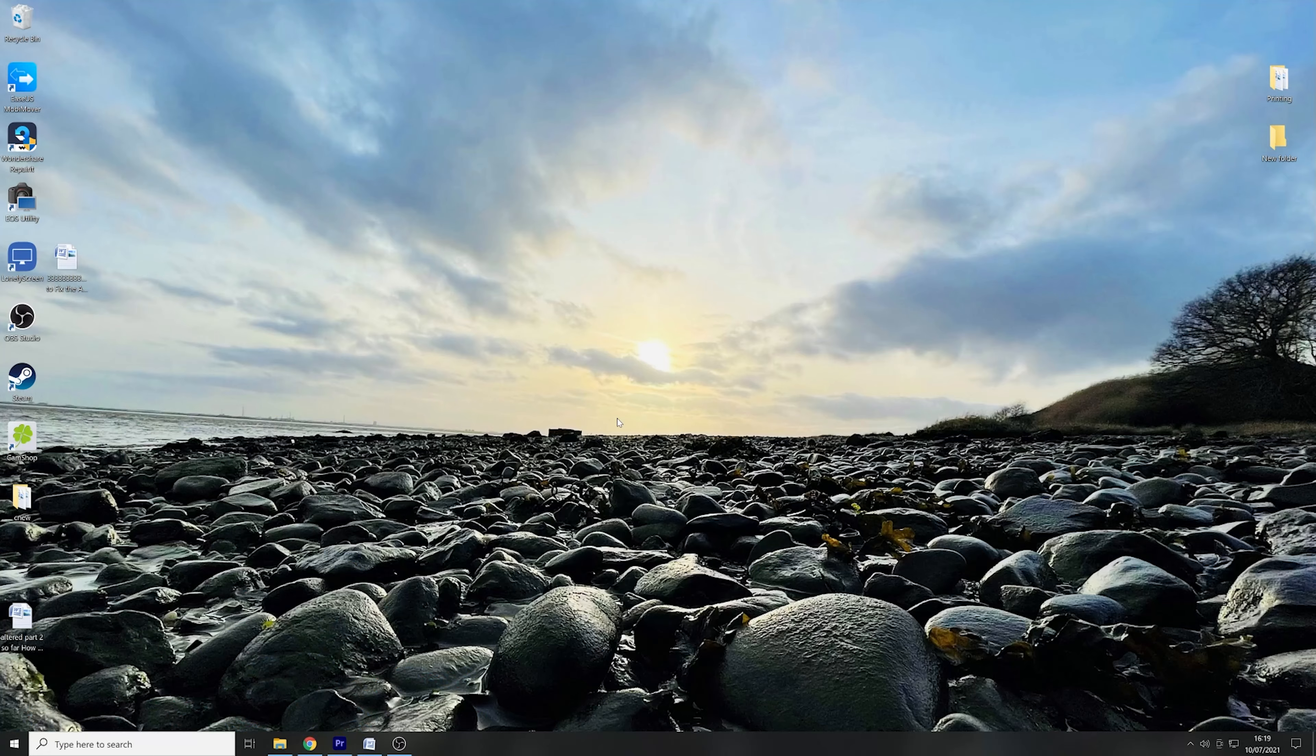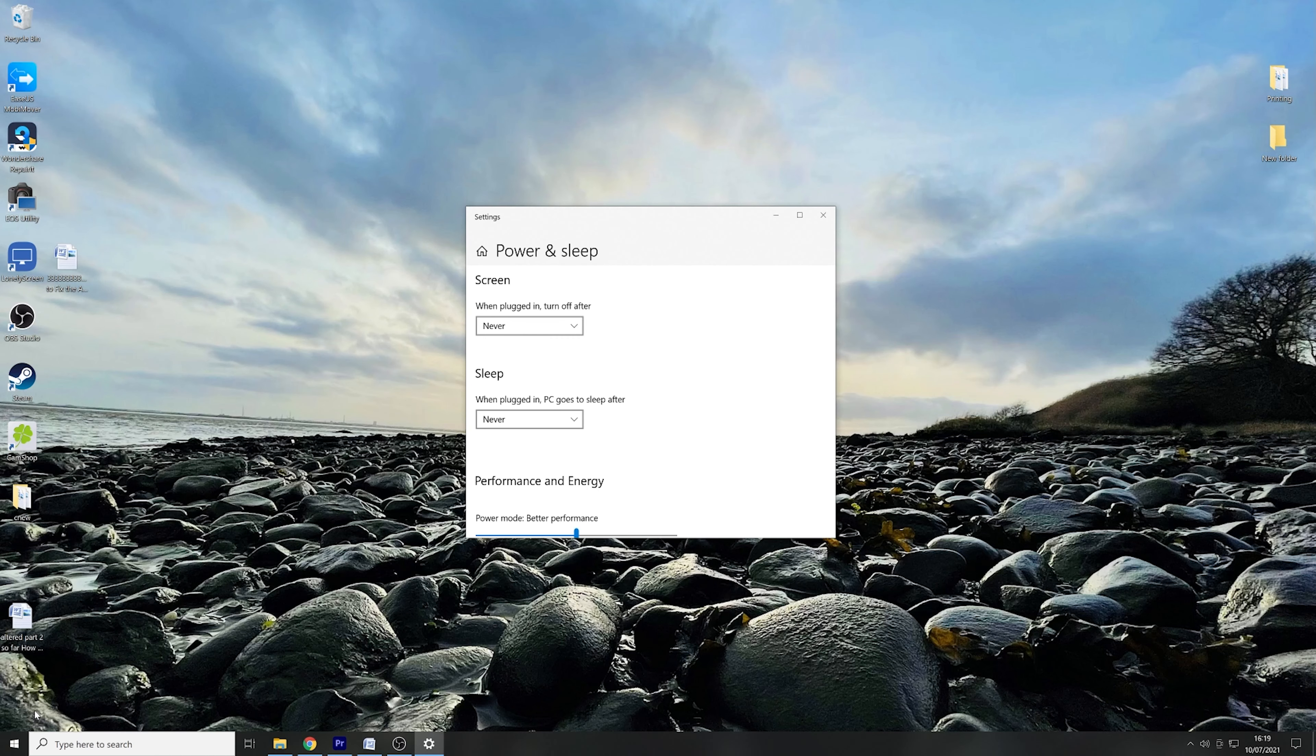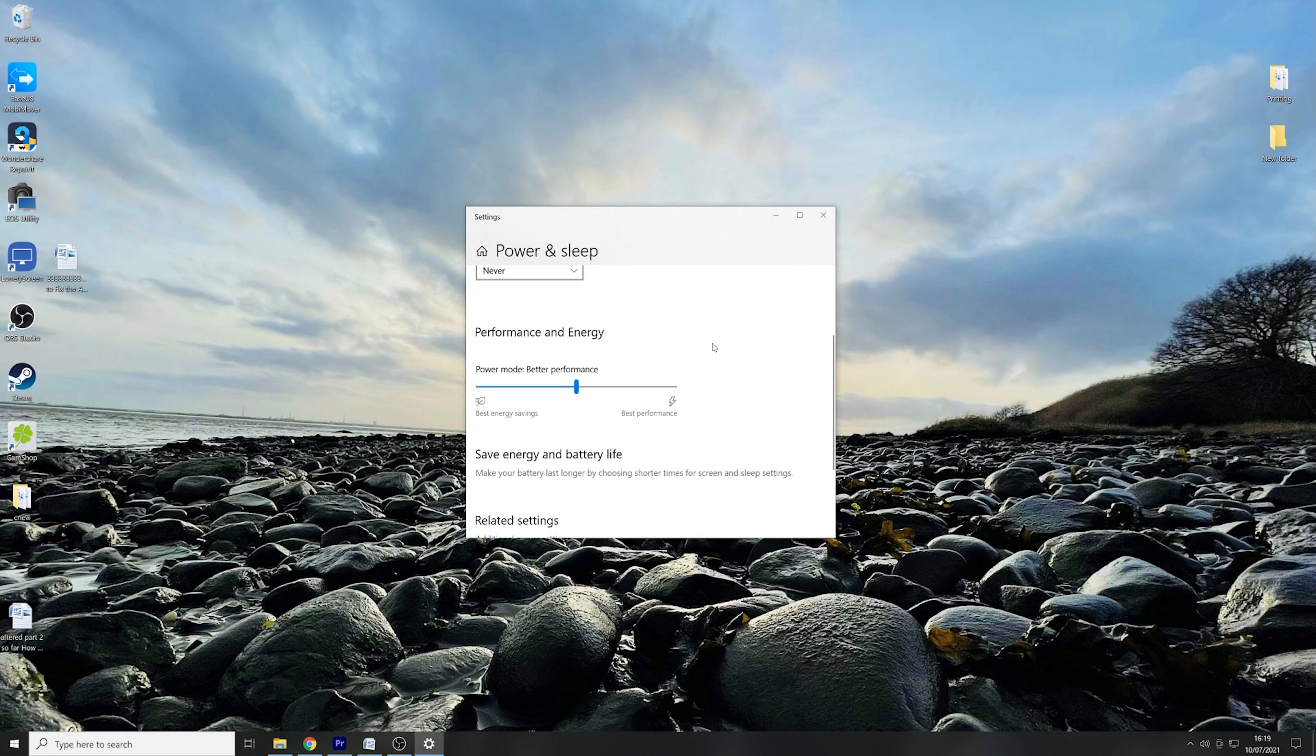For this simple fix, all you need to do is to right click on the Windows icon in the bottom left hand corner and then select Power Options near the top. With the new appearing window, scroll down and find Performance and Energy before finally moving the slider to high performance, which should now enrich your audio performance.